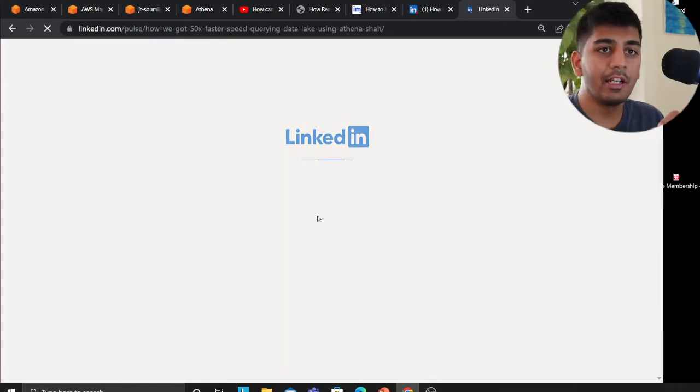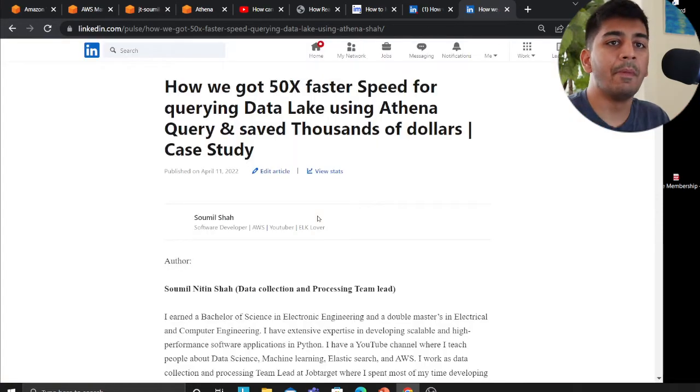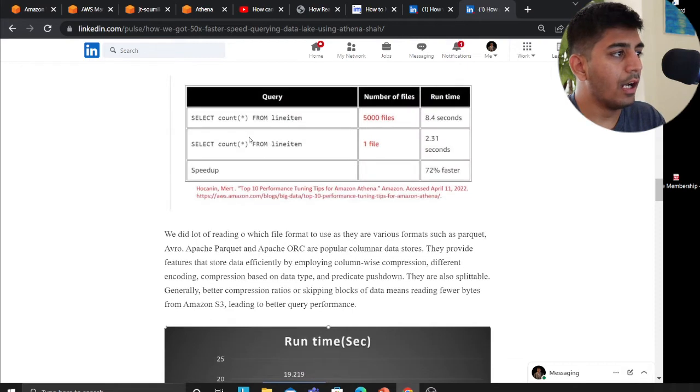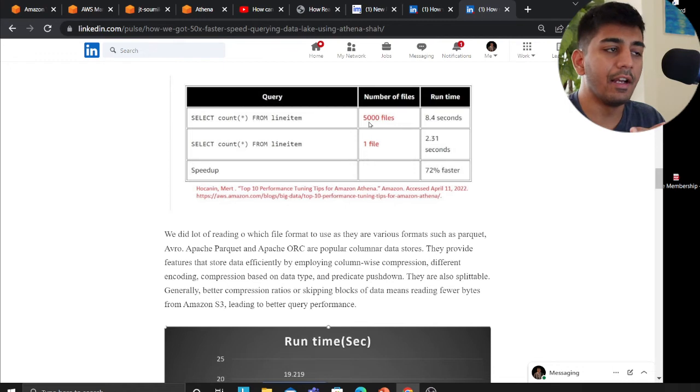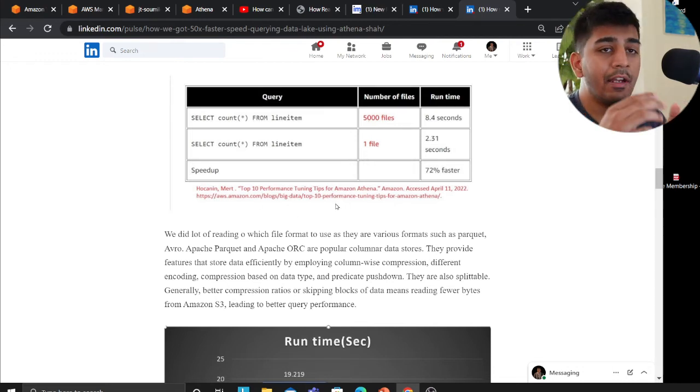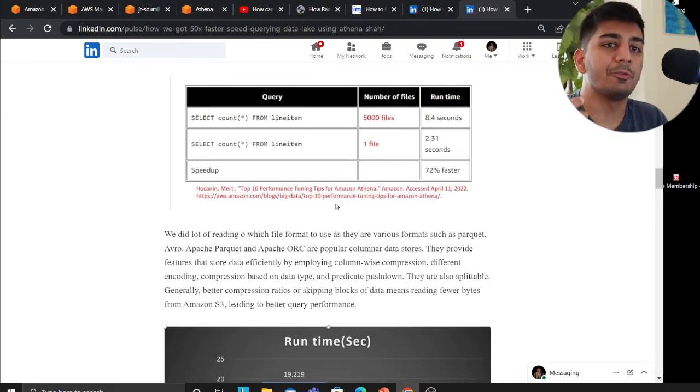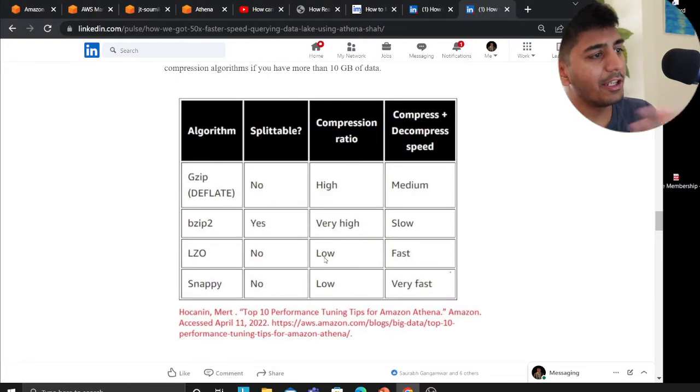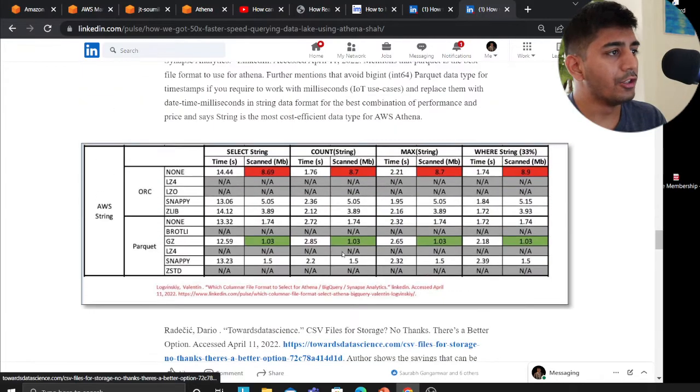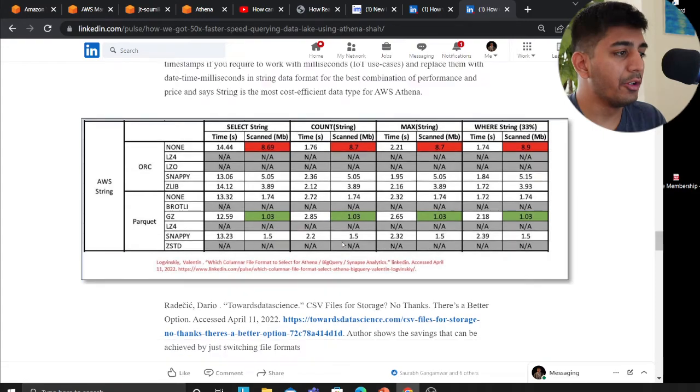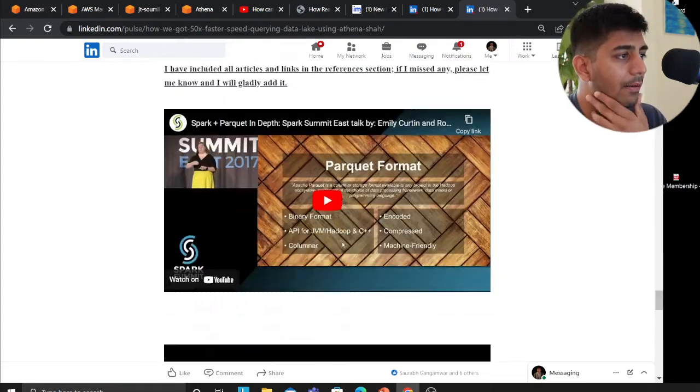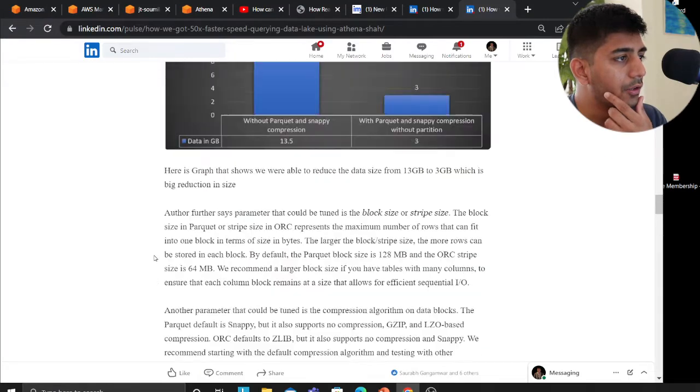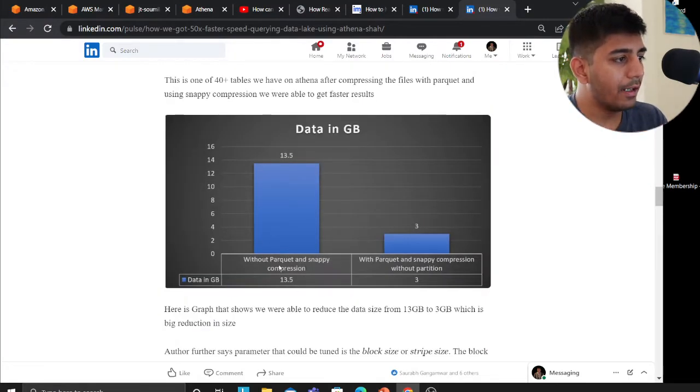If you observe, how we got 50 times faster speed. This article talks about all about optimization on Athena that we did. For example, you shouldn't have a lot of files, have a single file. What this author, Mr. Hawkins, said is that having small files can impact your speed on Athena queries. Then the next one is on the compression type, which compression to use, which file format to use. We chose Parquet.